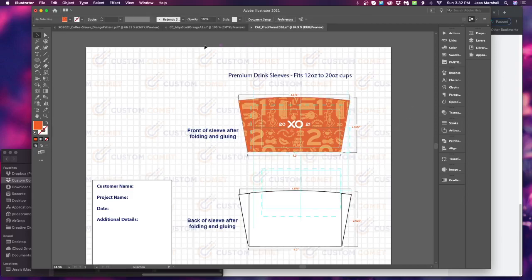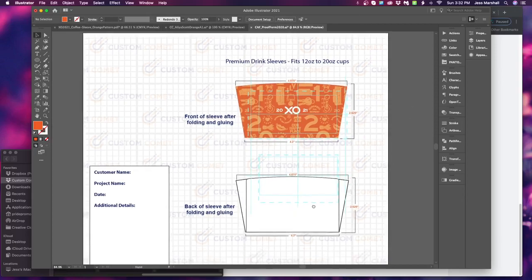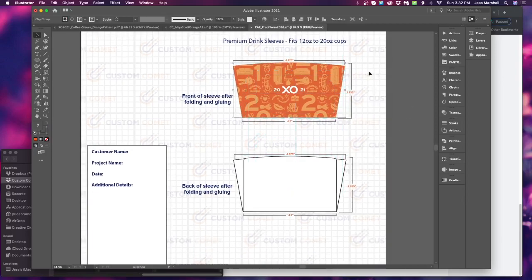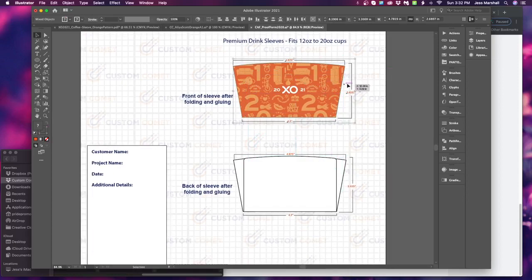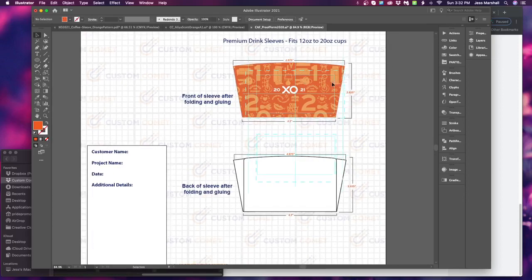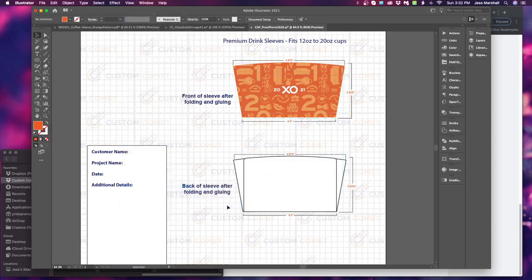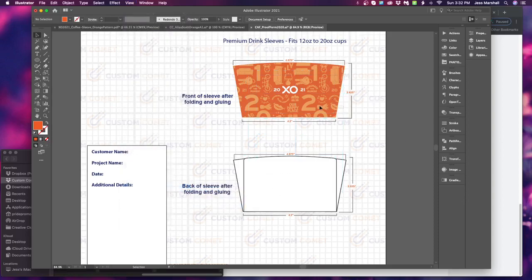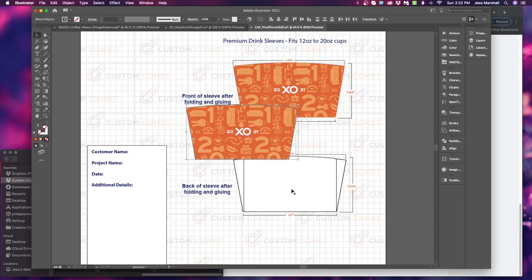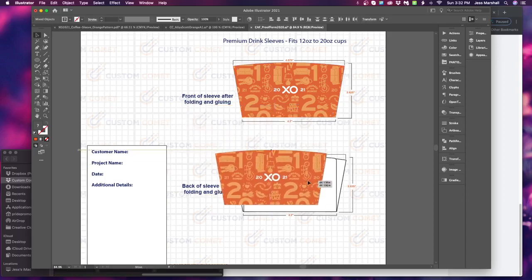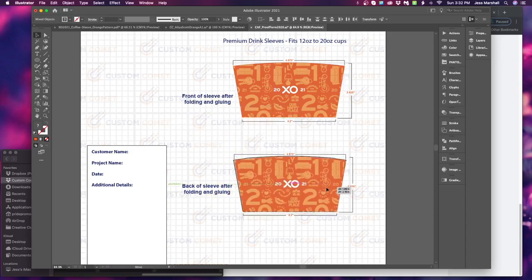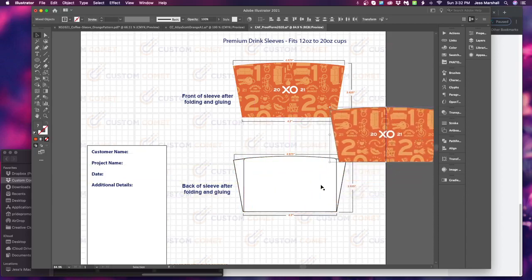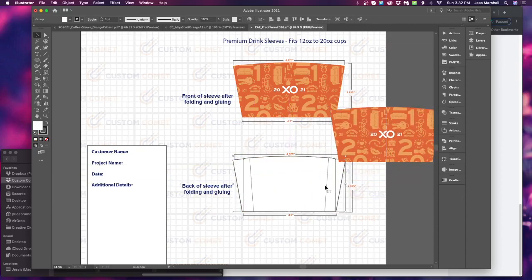So then we're going to, whoops, not sure why I have all of these guides on here. We're going to clear those. Get those suckers out of here. So we're going to copy this. And then we're going to paste another copy down below. Because that side is on the bottom as well.